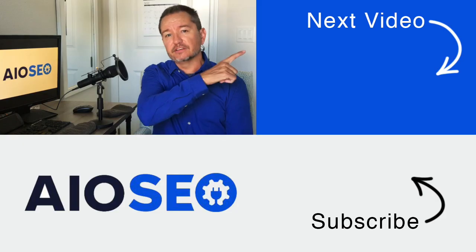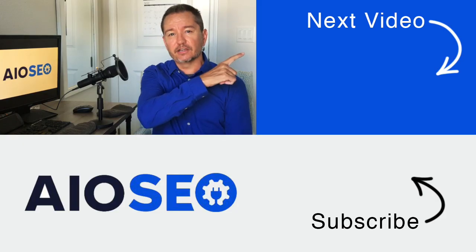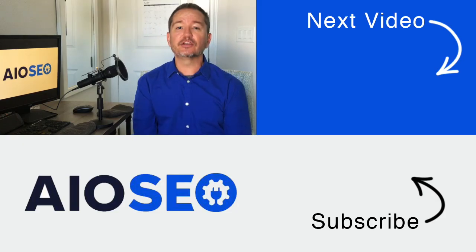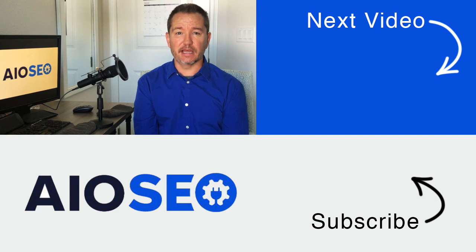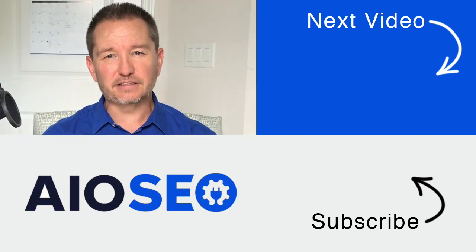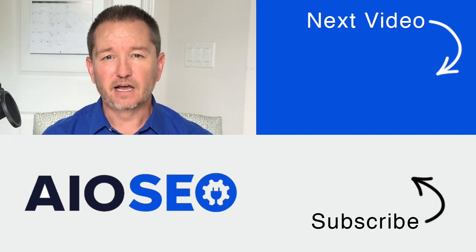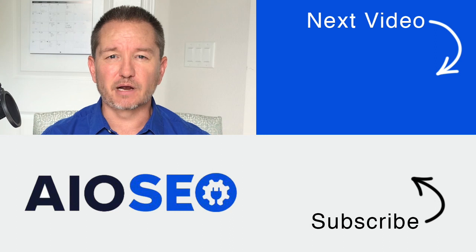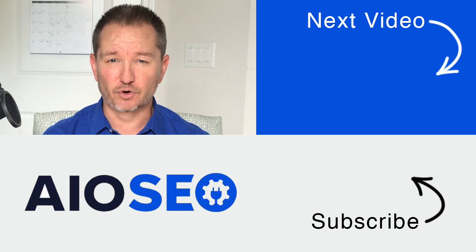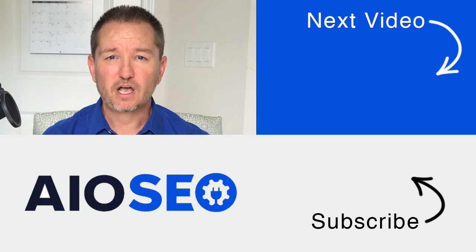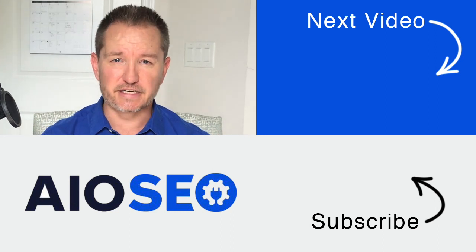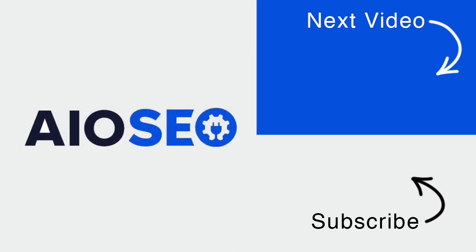That's how to add SEO keywords to your content. If you click on this next video right here, I'll show you how to do an SEO analysis of your website. If you like this video, go ahead and give it a like, and don't forget to subscribe to our channel for more tips and tricks on how to use our easy and powerful WordPress SEO plugin, All-in-One SEO.